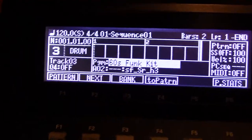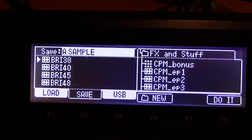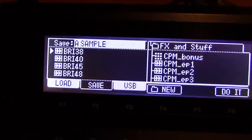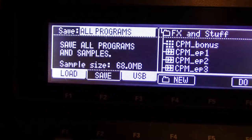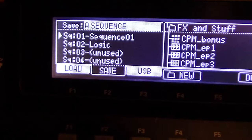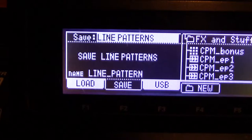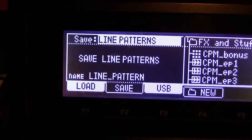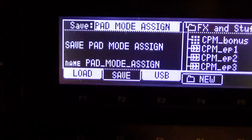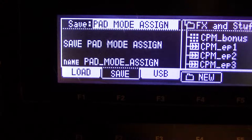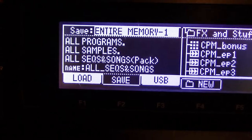So you go to Save. There's basically a how and a where. So: save a sample, save a program, save all programs, save a sequence, save all sequences, save line patterns — I don't know what that is, I haven't gotten into that one yet. Save a pattern bank, pad mode assign, system setups, entire memory one.